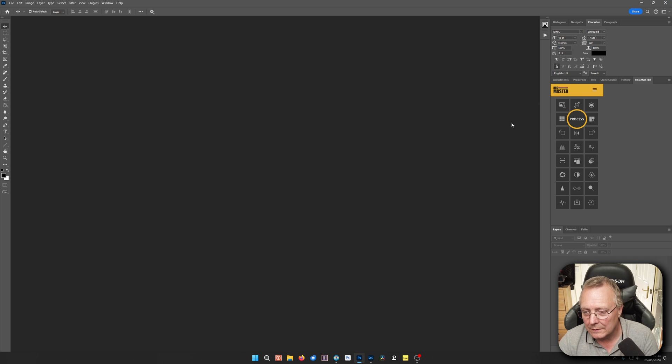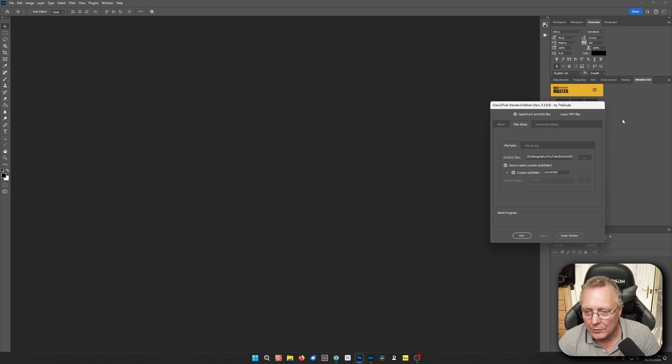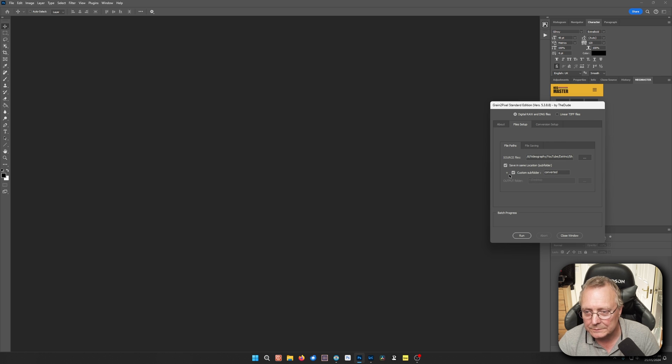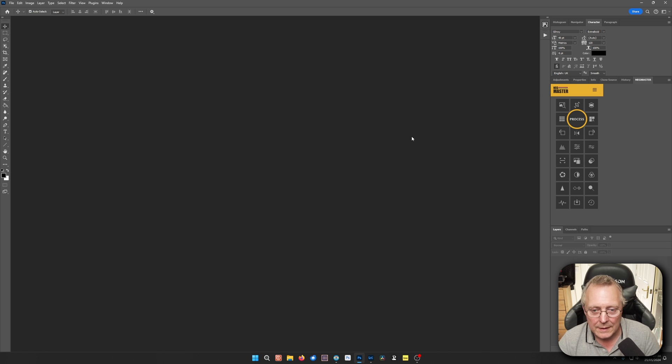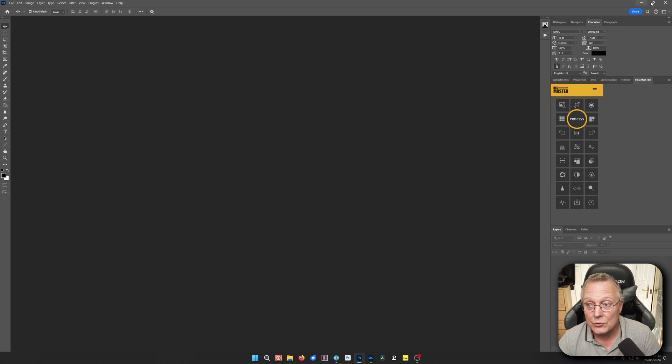I'll do another video on Neg Master. I'll probably do another video on Grain to Pixel. But yeah, that's my quick look at how I do my DNG raws in Silverfast.